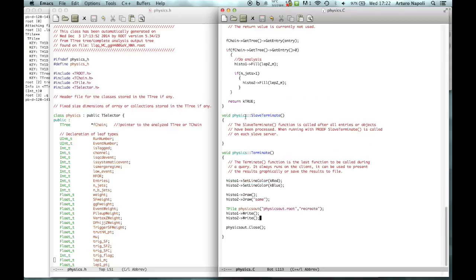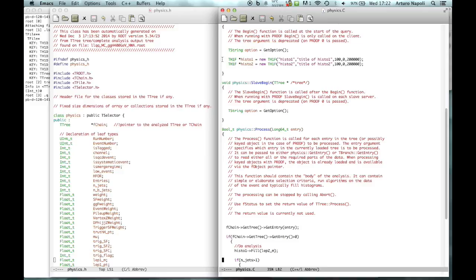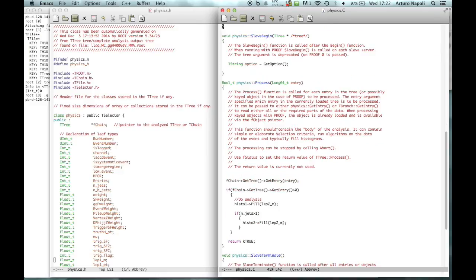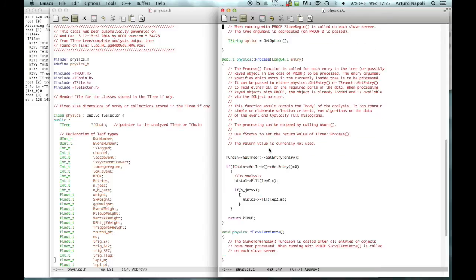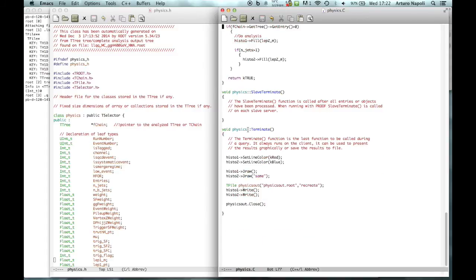So what we did is: we defined the histograms in the Begin method, inside the Process method we get the entry and fill the histograms with two different conditions - the first histogram without any condition, the second with an analysis cut. We apply some color makeup and draw them on the same canvas to show the difference, and finally we save the histograms to the output ROOT file.